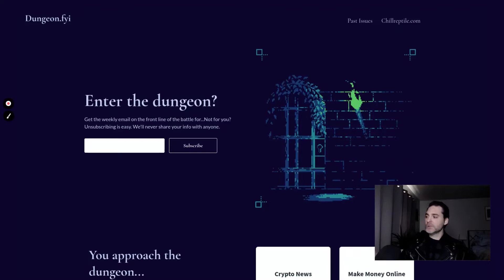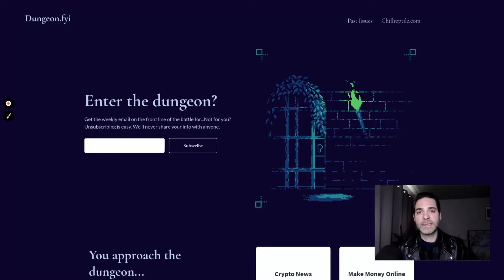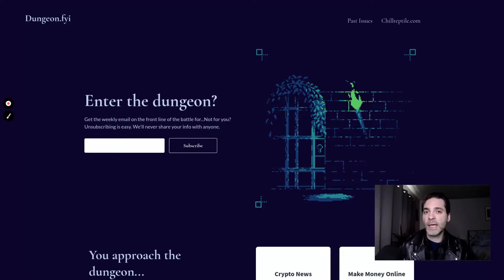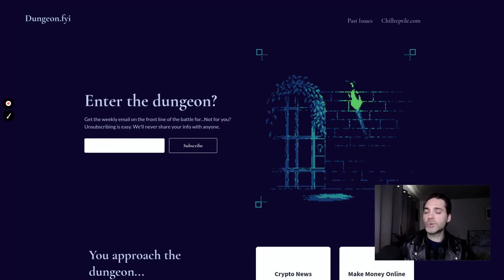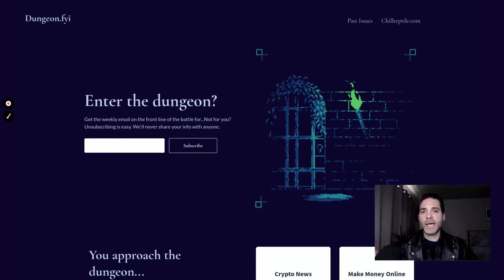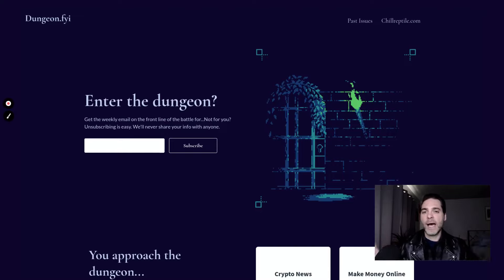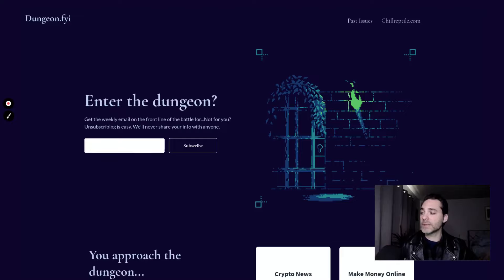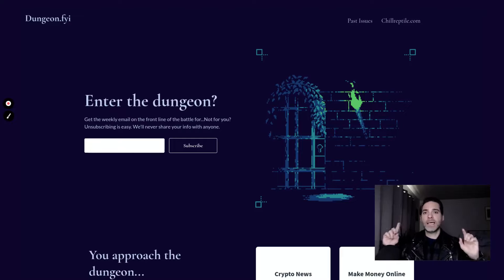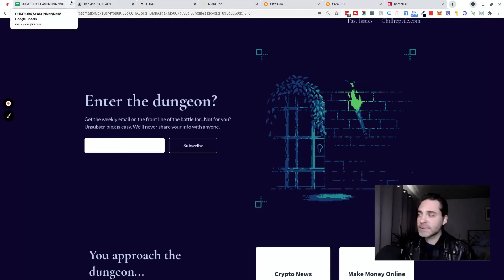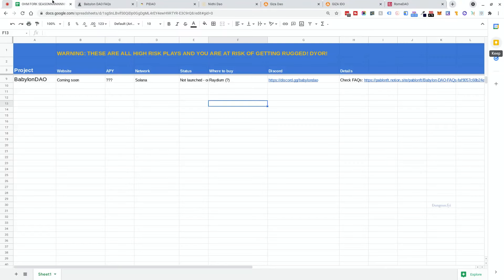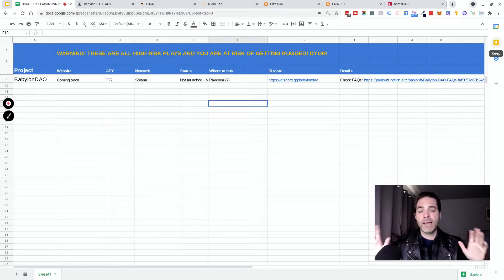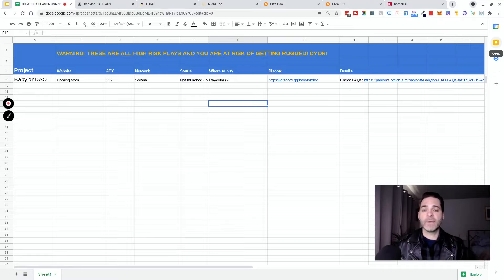Do me a big favor too. If you're the type of person who prefers to get this stuff over email, go to my site dungeon.fyi. I'll send you one to two emails per week with all the calls I'm looking at, all the projects I'm looking at. I promise I won't send you a ton of emails, once or twice a week you'll get an email from me. So let's dive into this now that we've gotten all that stuff out of the way.